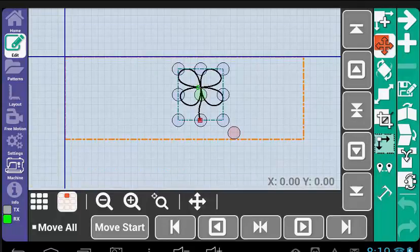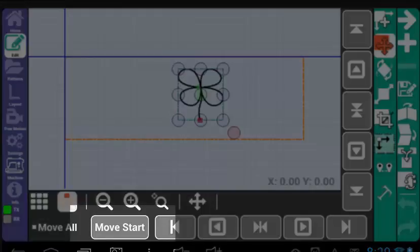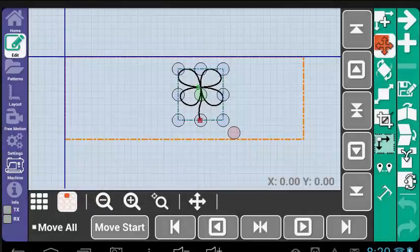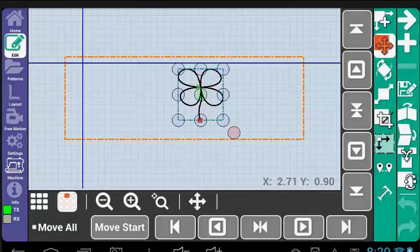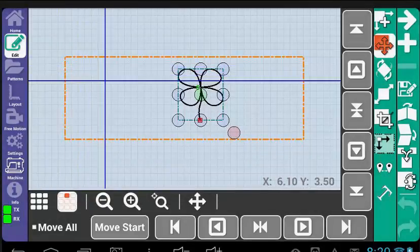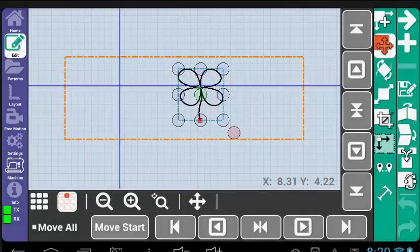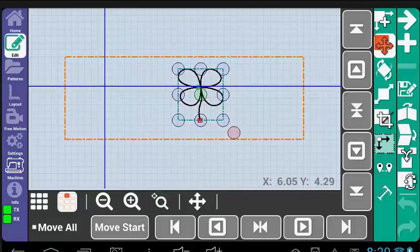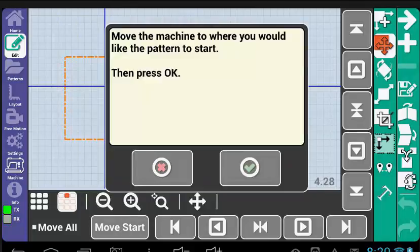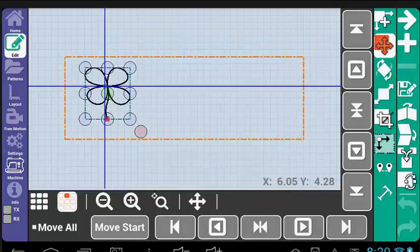You can also use the machine to move patterns, with the Move Start tool. Place the machine where you would like the start point of the pattern. Say that I wanted to move the pattern here. Simply select Move Start, and the pattern will move so that the start point is directly over the crosshair on the display, where the blue lines intersect.